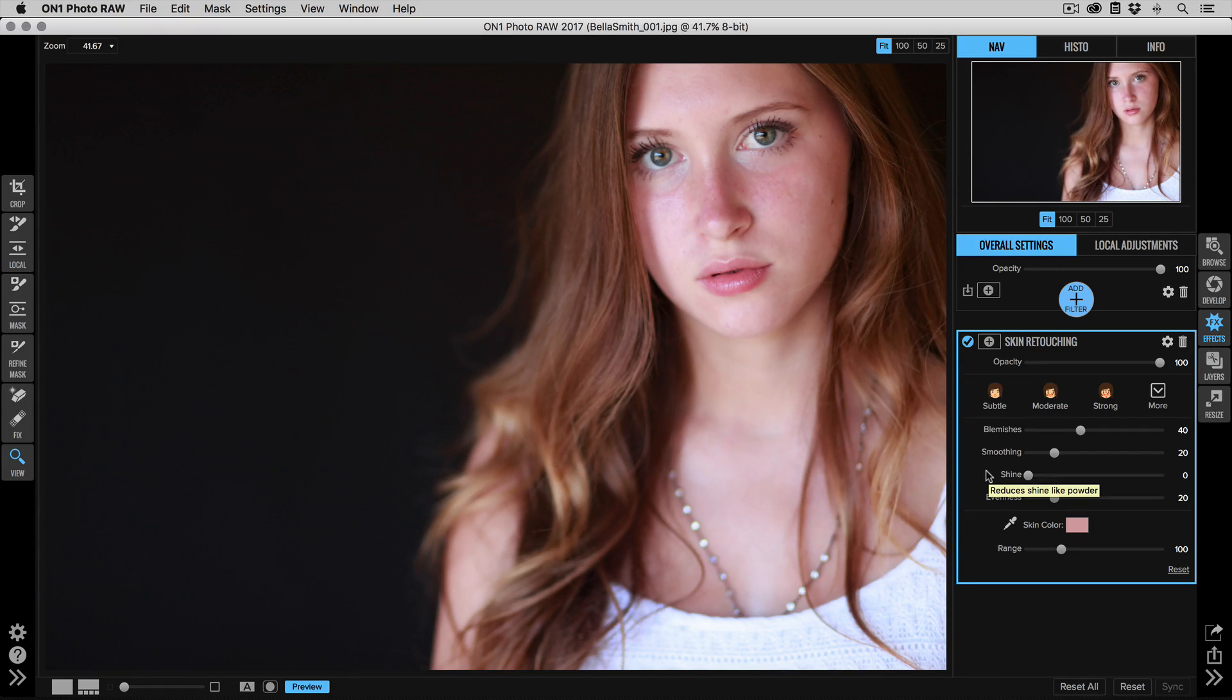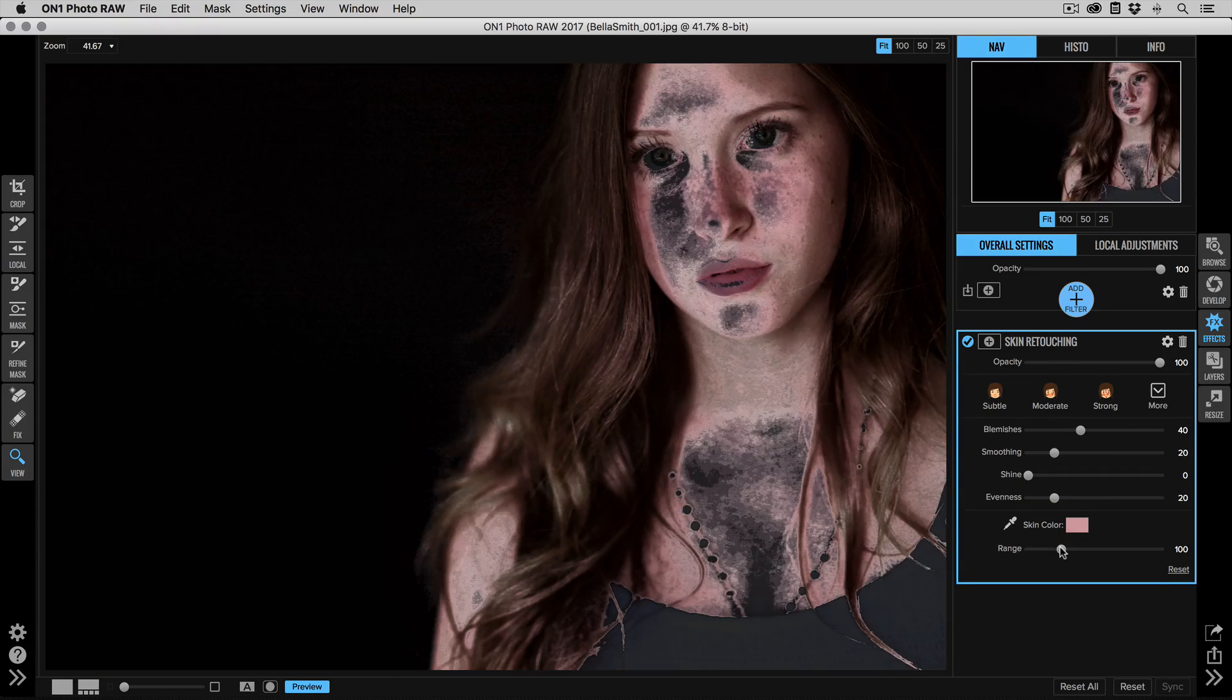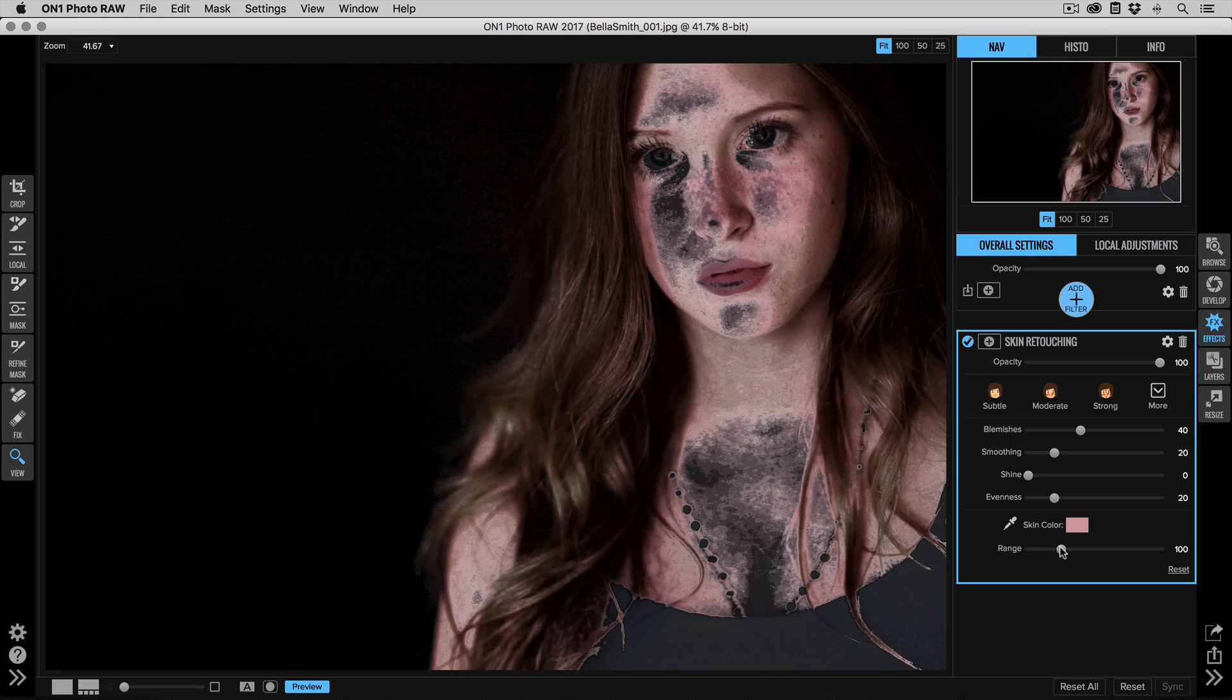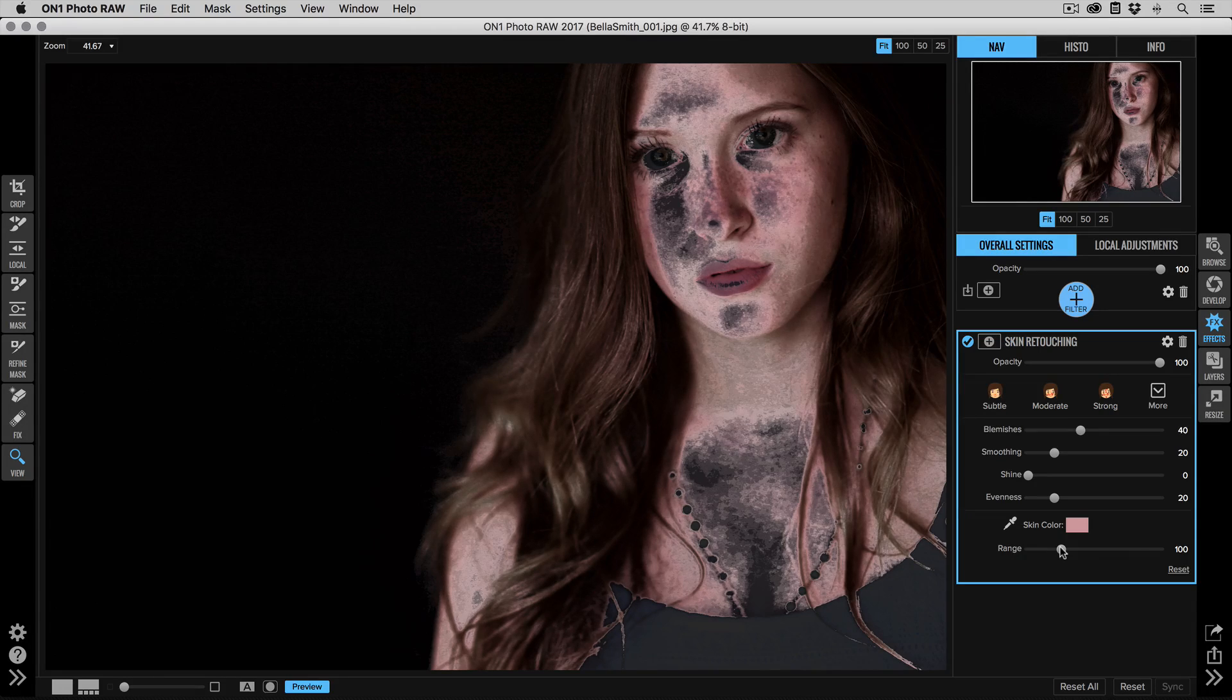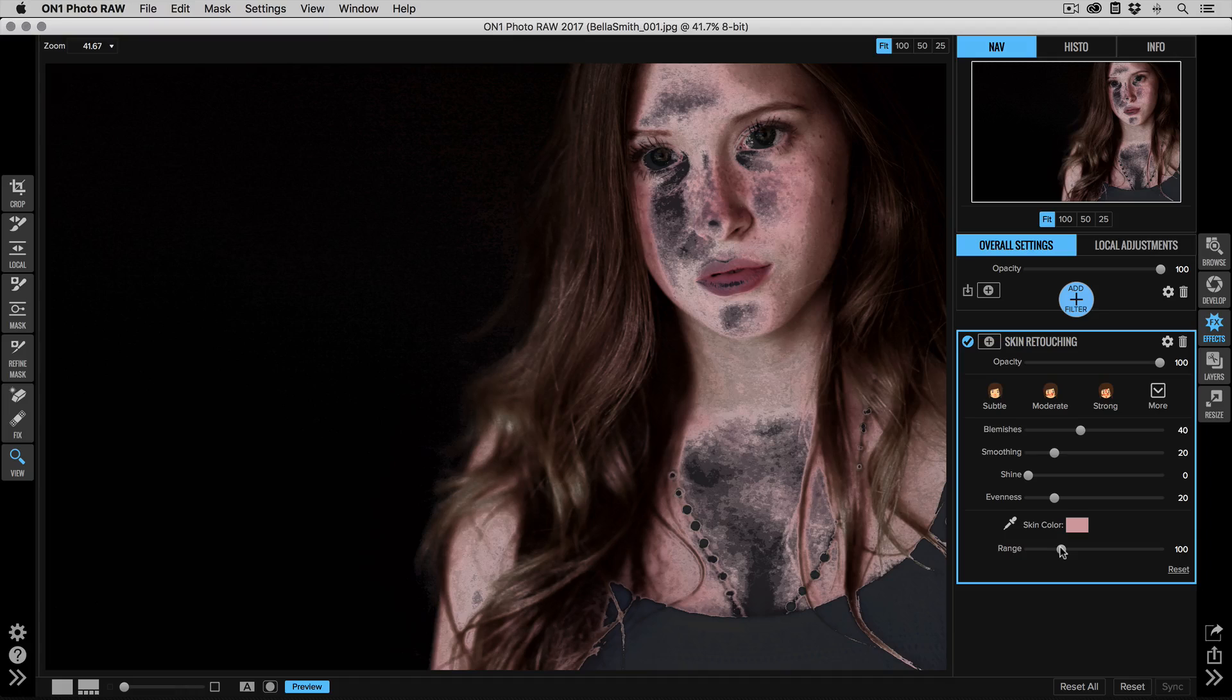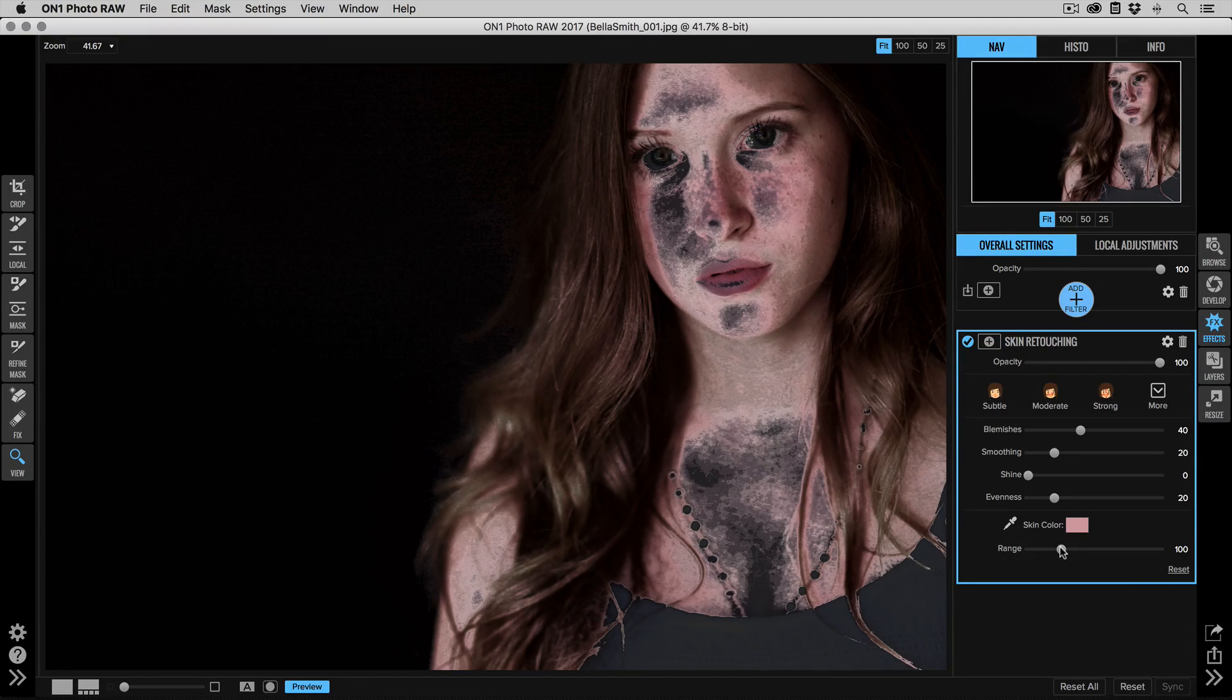When we go down to the range slider and we grab that, you'll actually see what that selection looks like. Anything that's black is unselected, anything where you see the natural photo through it is selected, and anything that's grayish over the top is partially selected. So you can see at its default here, most of the skin is selected. There's some highlights on the skin that we haven't gotten.